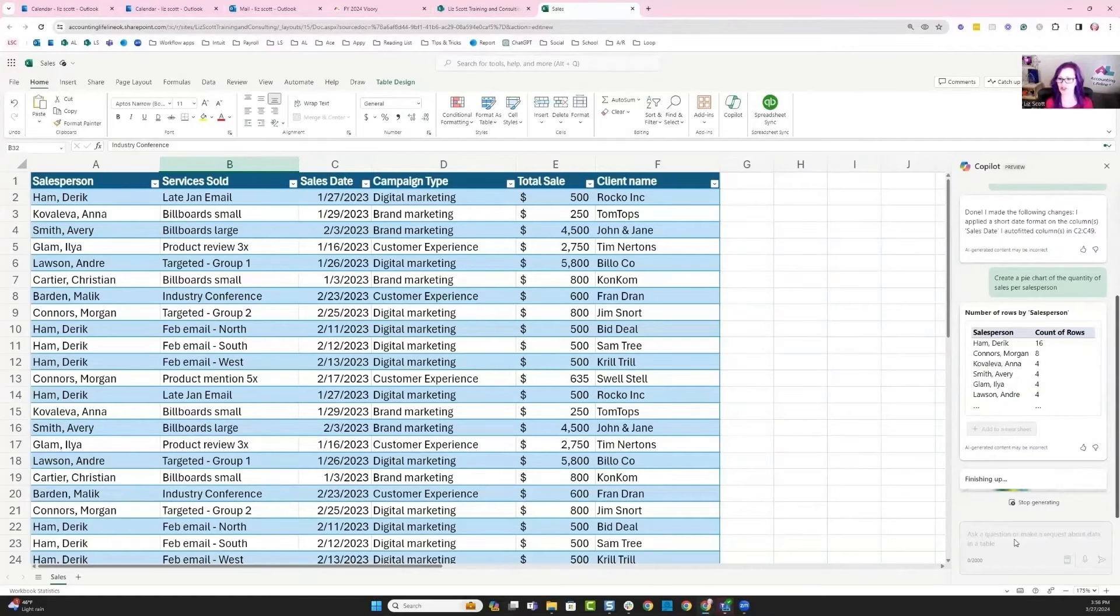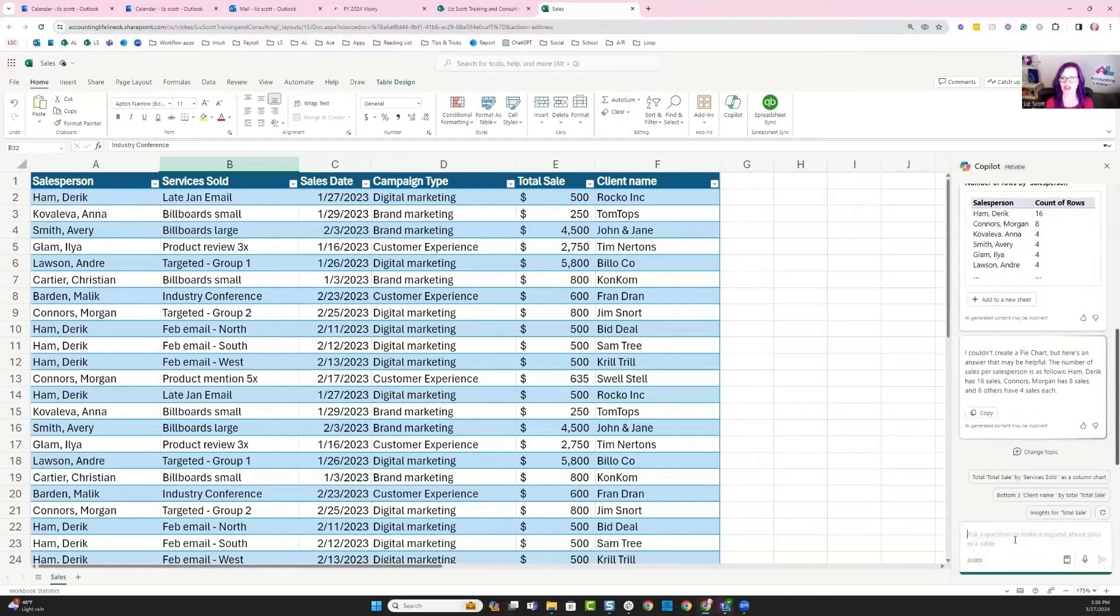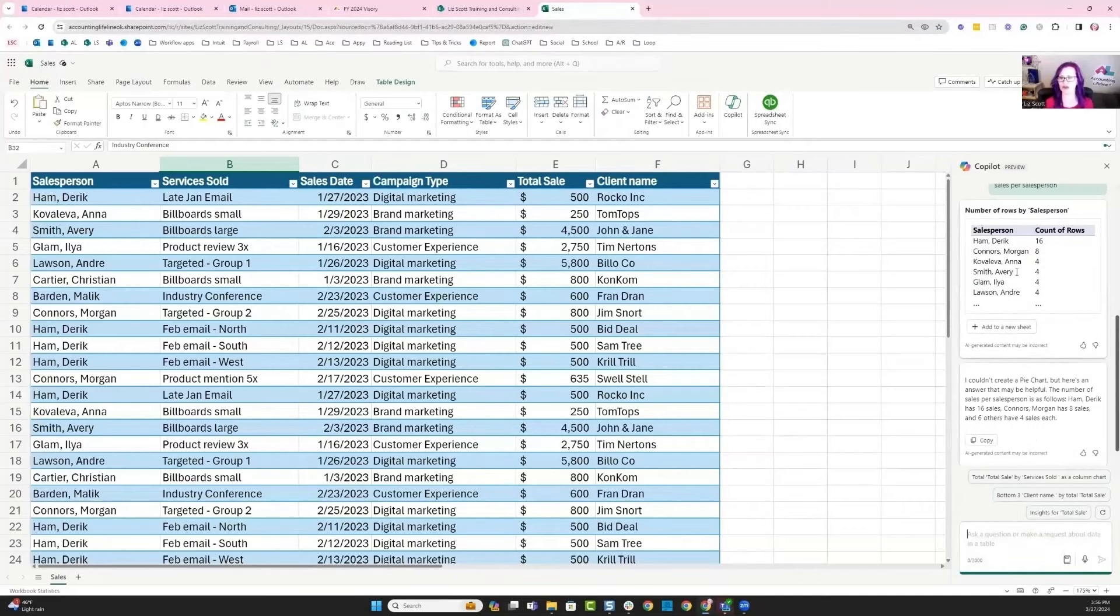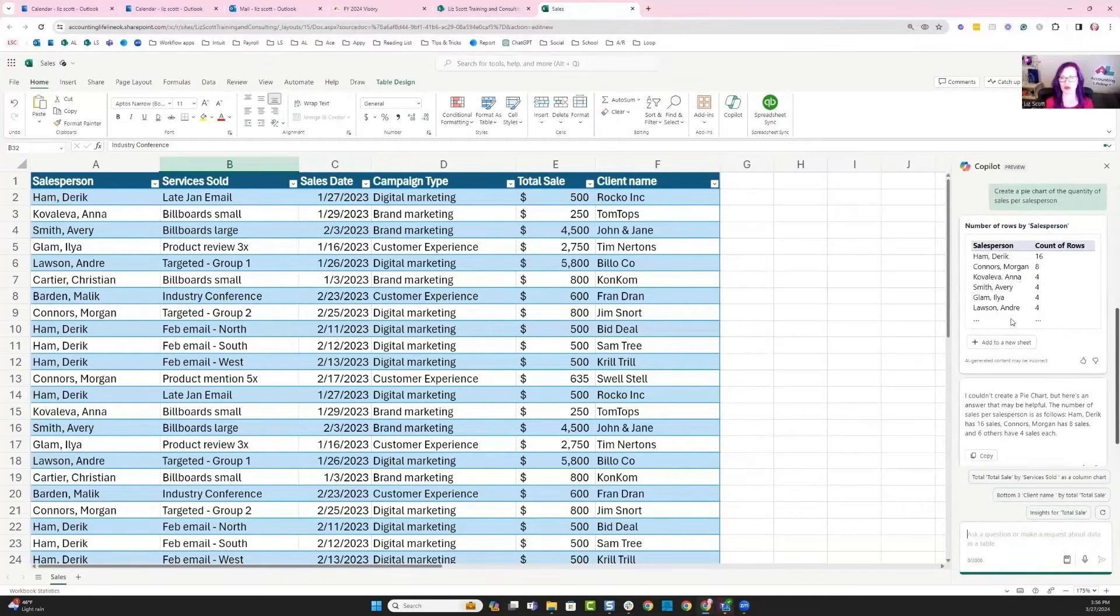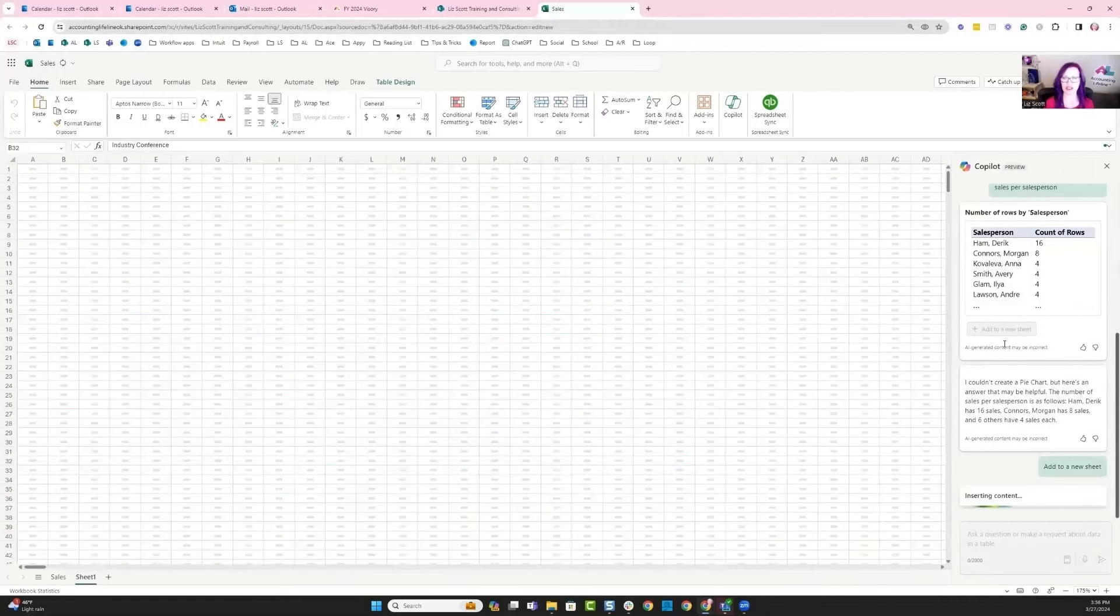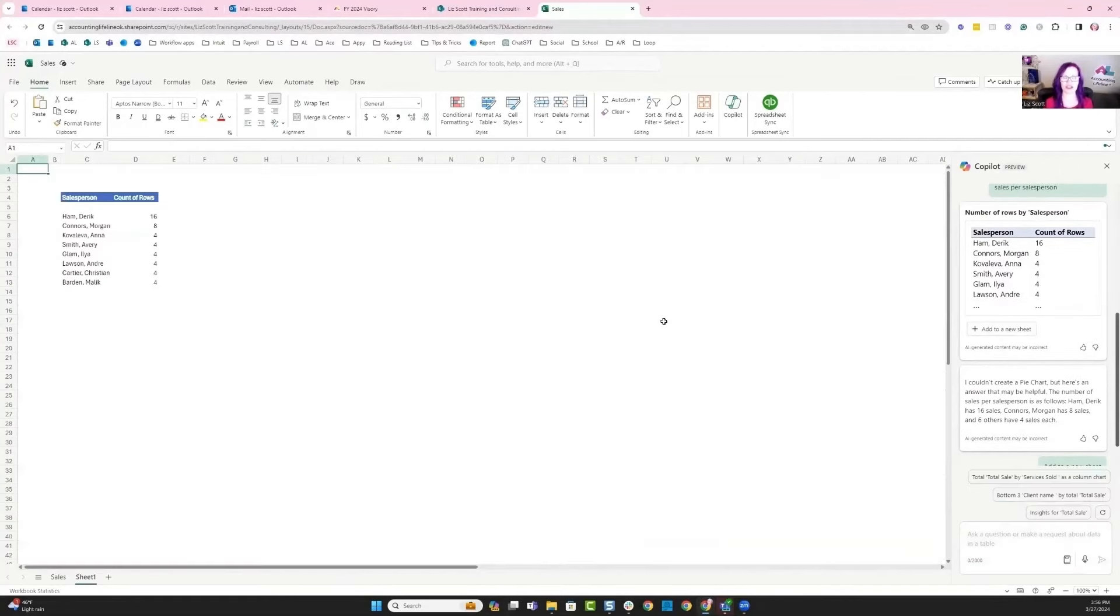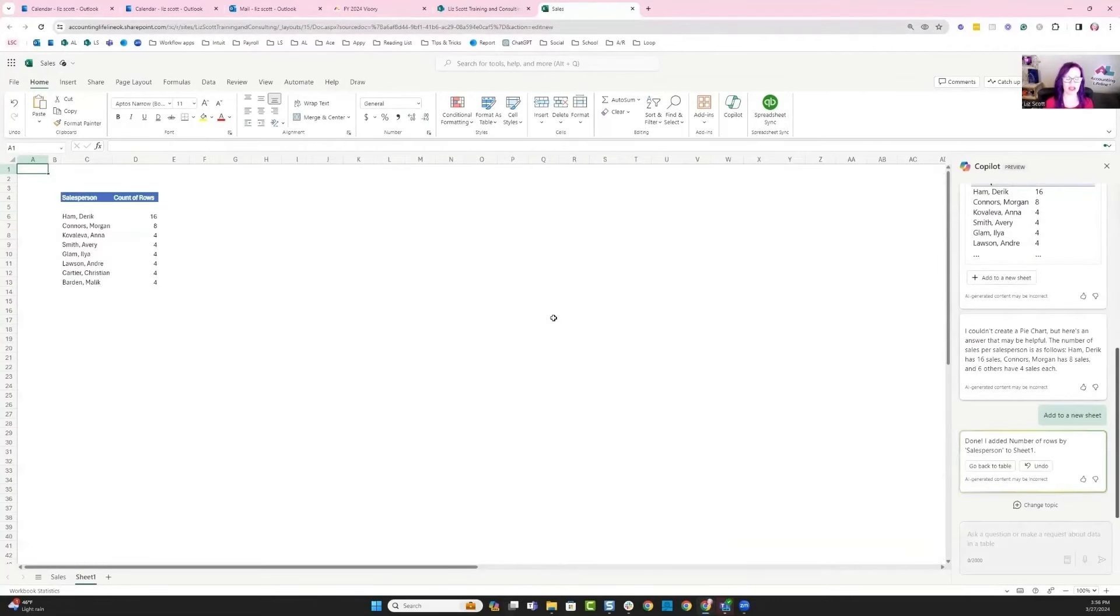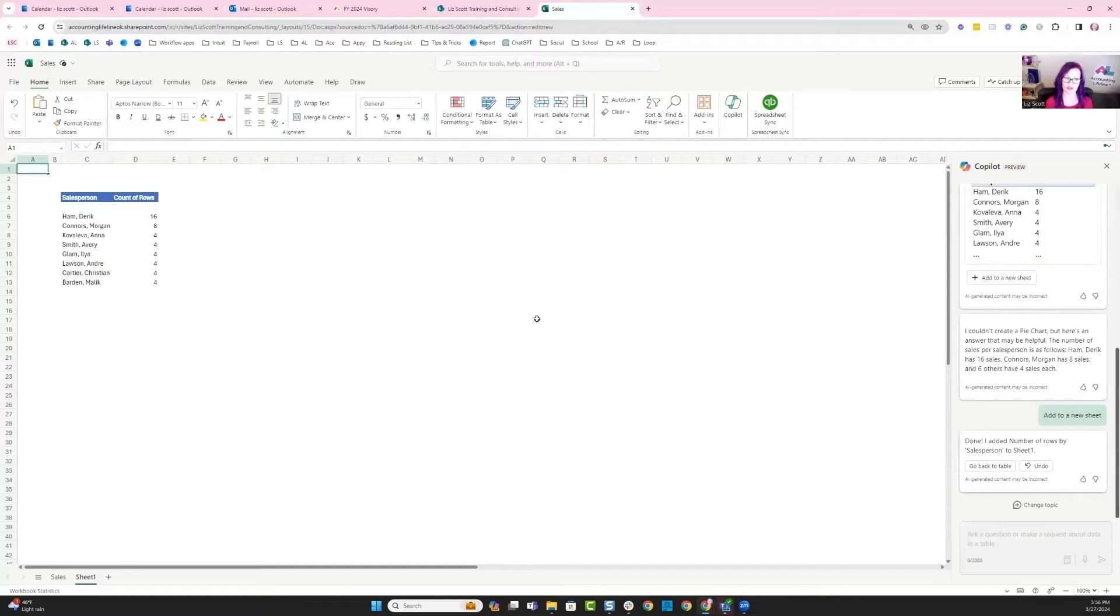It came back and told me the number of rows by salesperson, so I could actually add to a new sheet. What this does is essentially turns my workbook into several sheets of information, and it looks like I've got a new pivot table here.